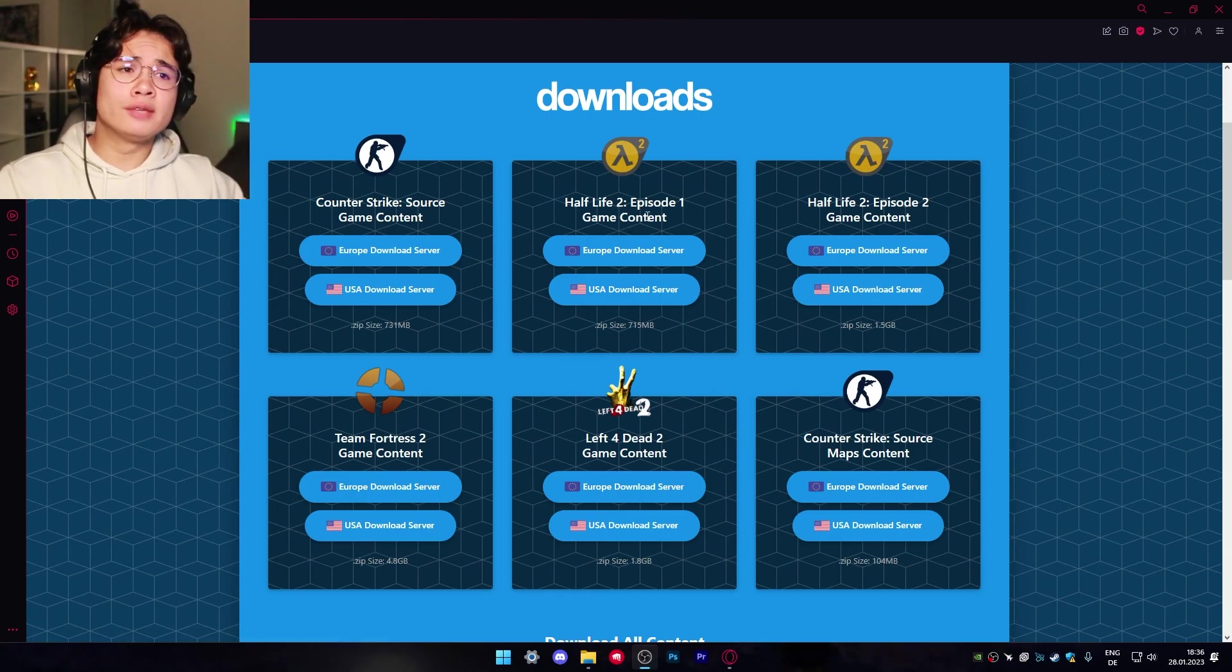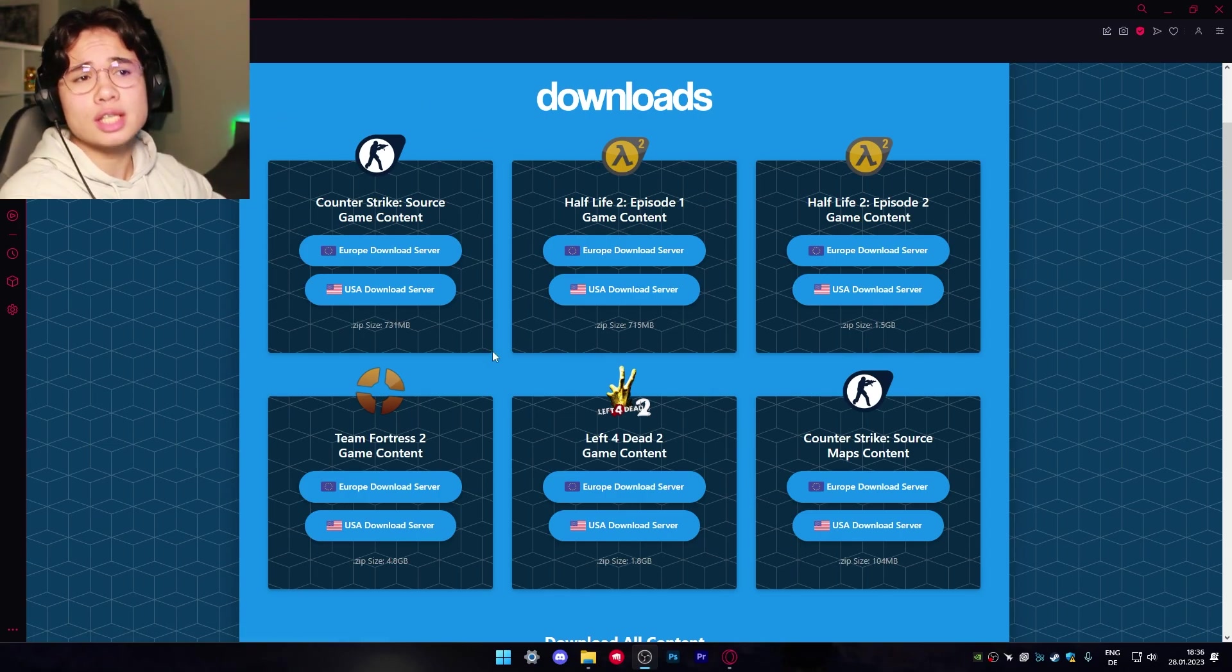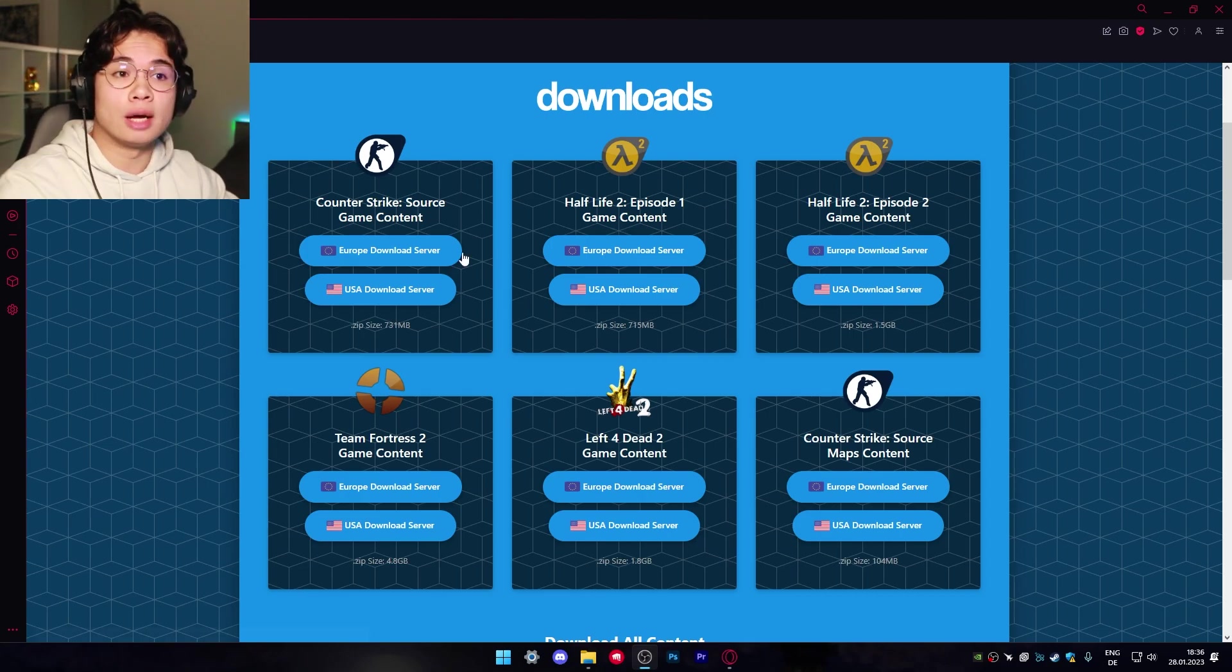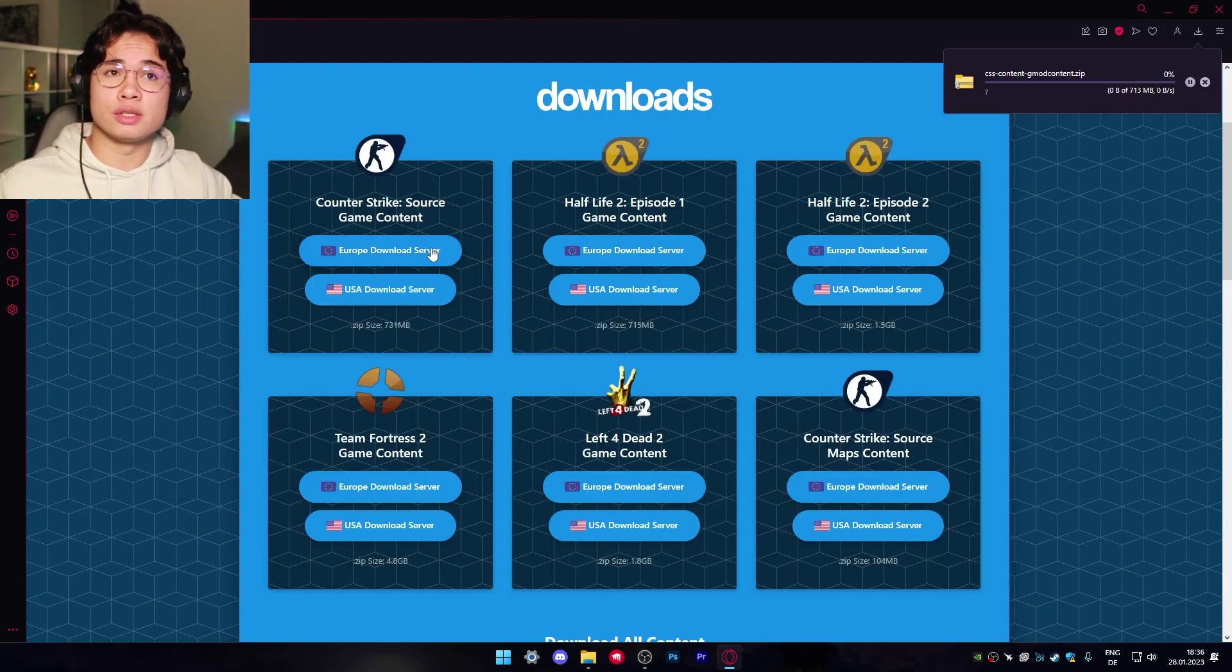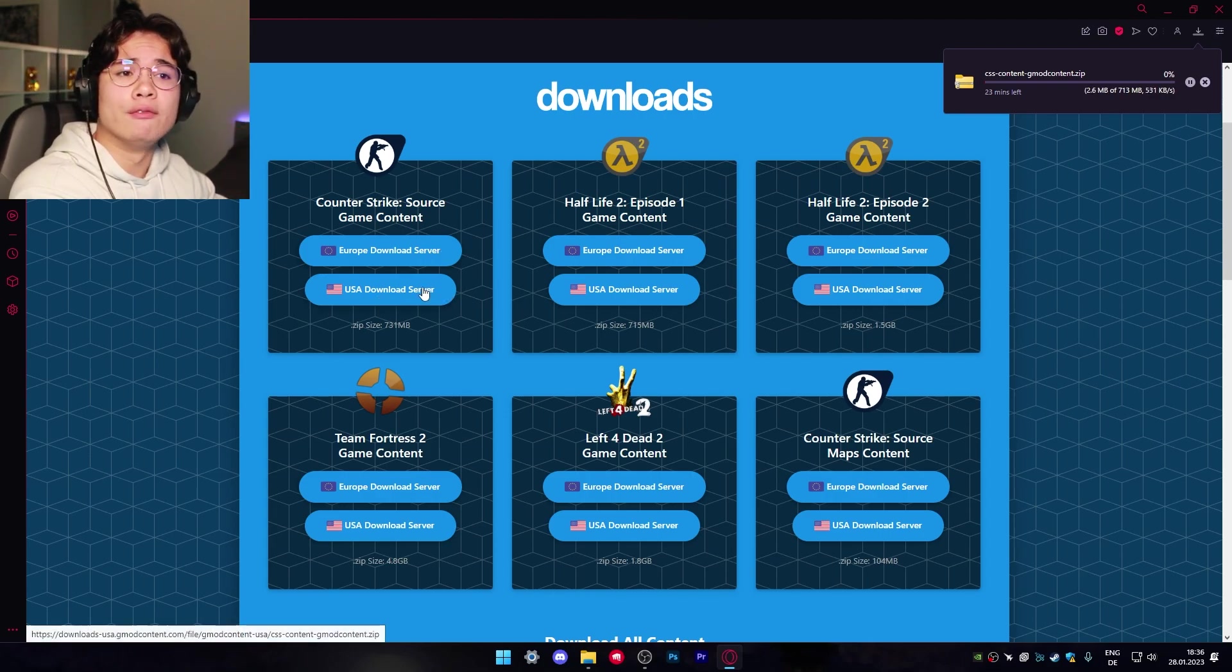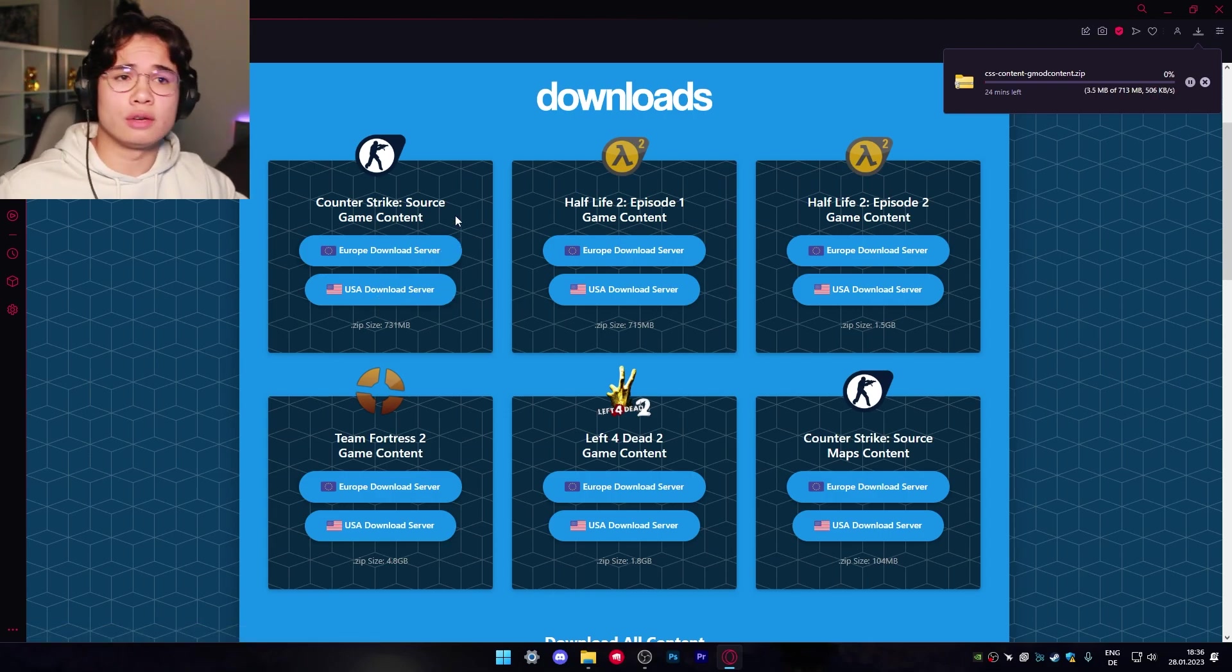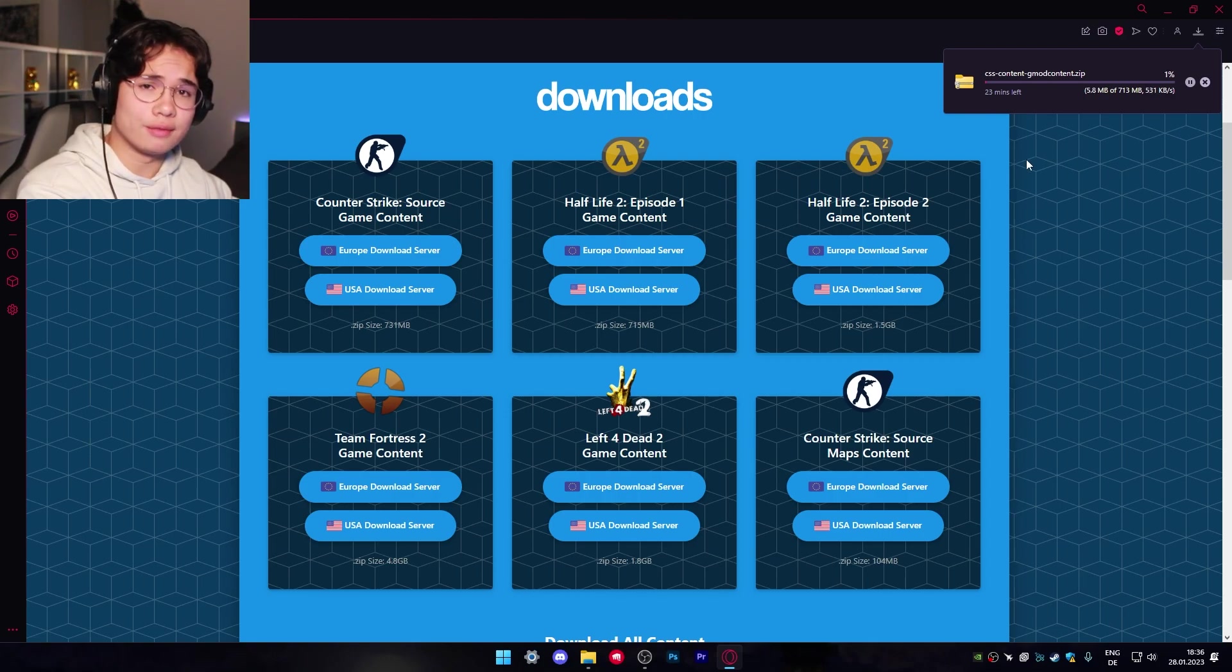Now that you've opened the link you want to download the Counter-Strike Source game content right here. I'm gonna choose the European download server because that's where I live. And depending on your location you want to take the USA server or the European server as well. Just wait till the download finishes and that's it.